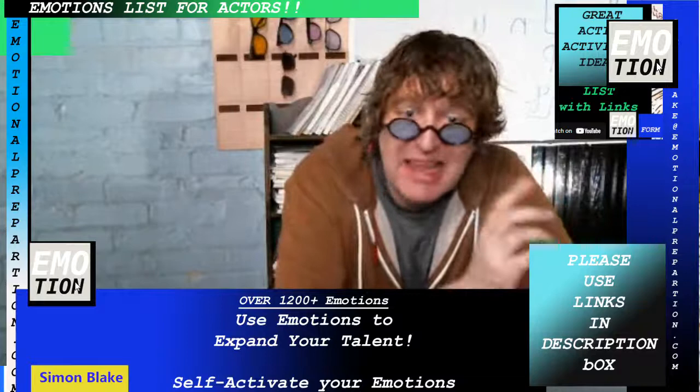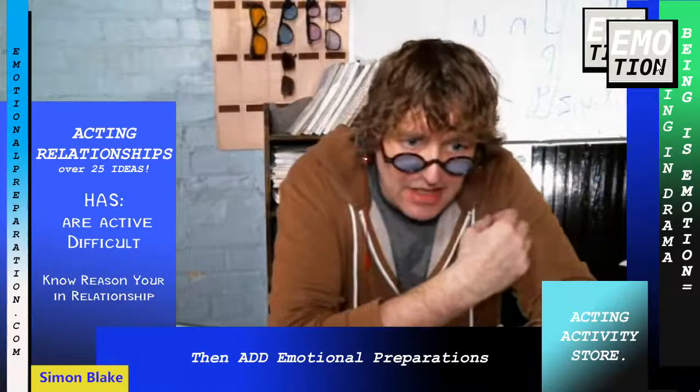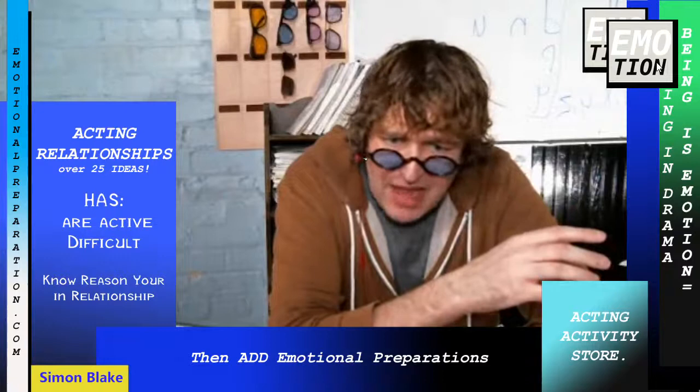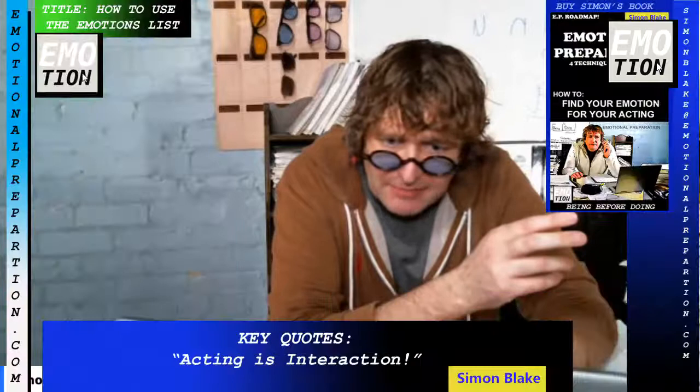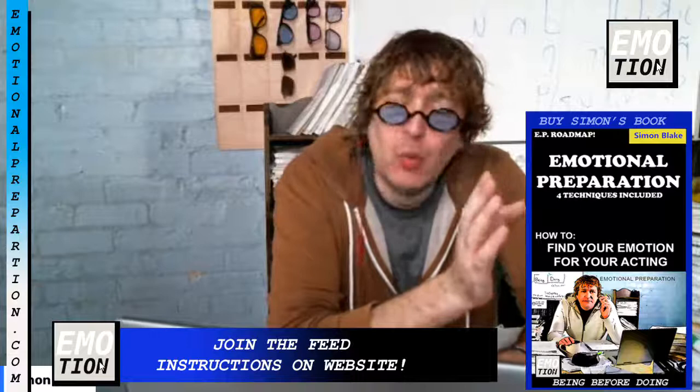I'm going to wrap this up very quickly. There are some links to activities down in the description box — obviously check out the materials and check out the website. There are PDF documents, flip books, and all kinds of stuff to help you expand your talent. There's some of the glasses too. These are very important — work in a way where you're working with freedom, your own freedom.